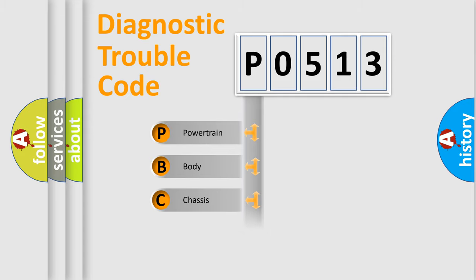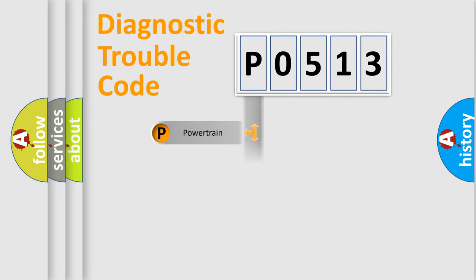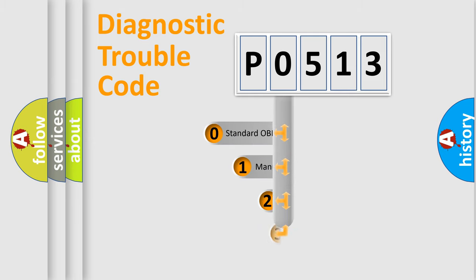Powertrain, body, chassis, network. This distribution is defined in the first character code.